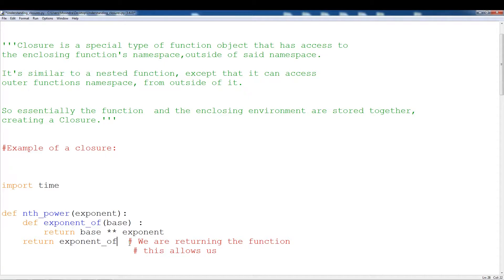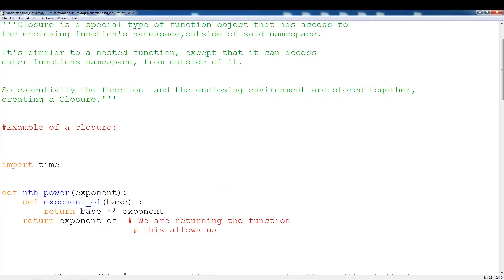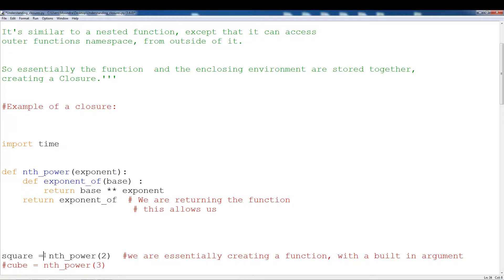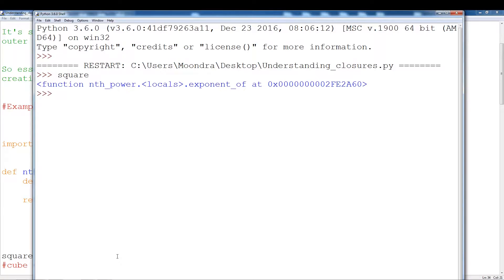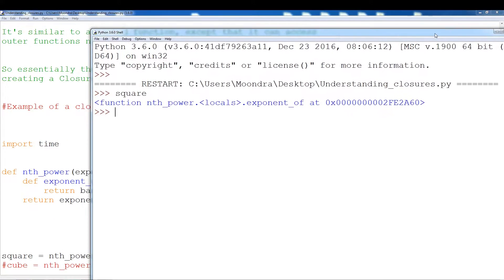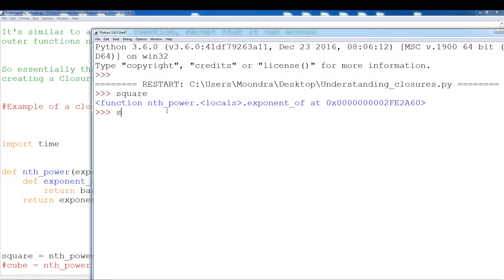This is the typical structure of a closure. The first example: square equals nth_power(2). What happens here is we're calling nth_power with two as the argument, and we're getting back square. Now square is actually a new function because remember it returns a function. So we run this and we get back square — it's a function nth_power dot exponent_of. Square is a function, so we could put any number in it. If we put two, we're going to get back four. If we put five, we'll get back the square of five, which is 25.